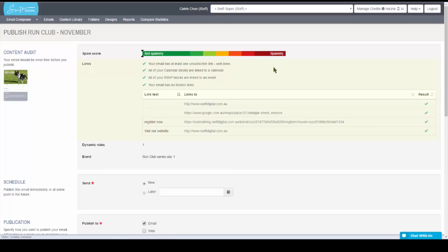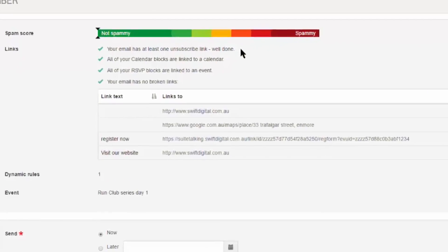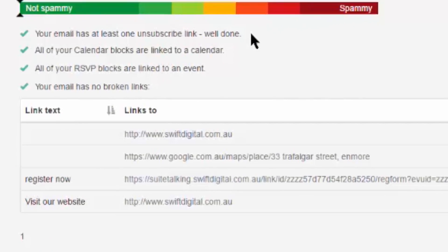Next you'll have links, which audit the hyperlinks and blocks on your document. First, you check for the subscribe link, which is required for each of your emails. You'll also verify your calendar and RSVP box to ensure those are linked to an event.